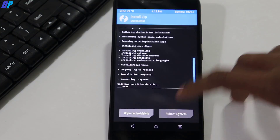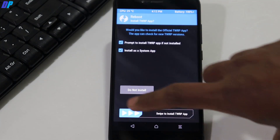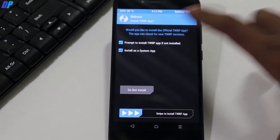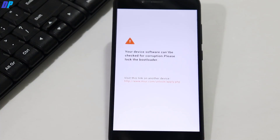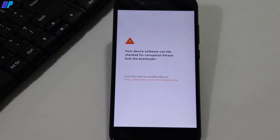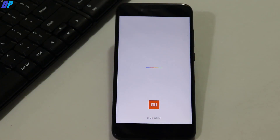Once OpenGApps is done flashing, simply click on Reboot, then click 'Do Not Install'. Your device will boot into Lineage OS 16, which is Android Pie.